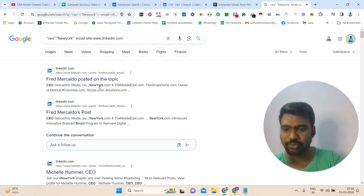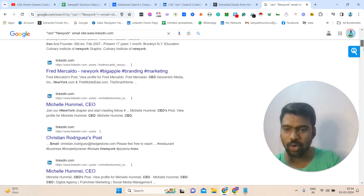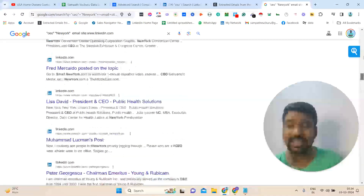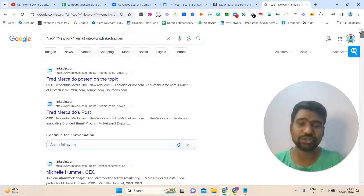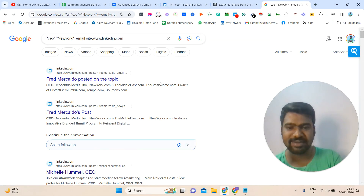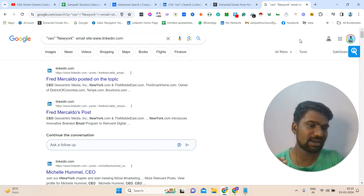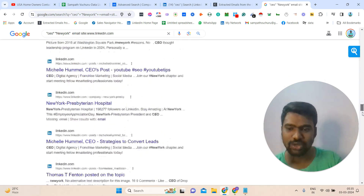Once we click enter, we can see all the profiles related to New York CEOs. We can see all the New York-based CEO profiles and all the search results right here — a lot of search results. In some countries Google shows only 10 results per page, so in that case you need to go to search settings and change results per page. Currently in my country, Google is directly showing a lot of results.